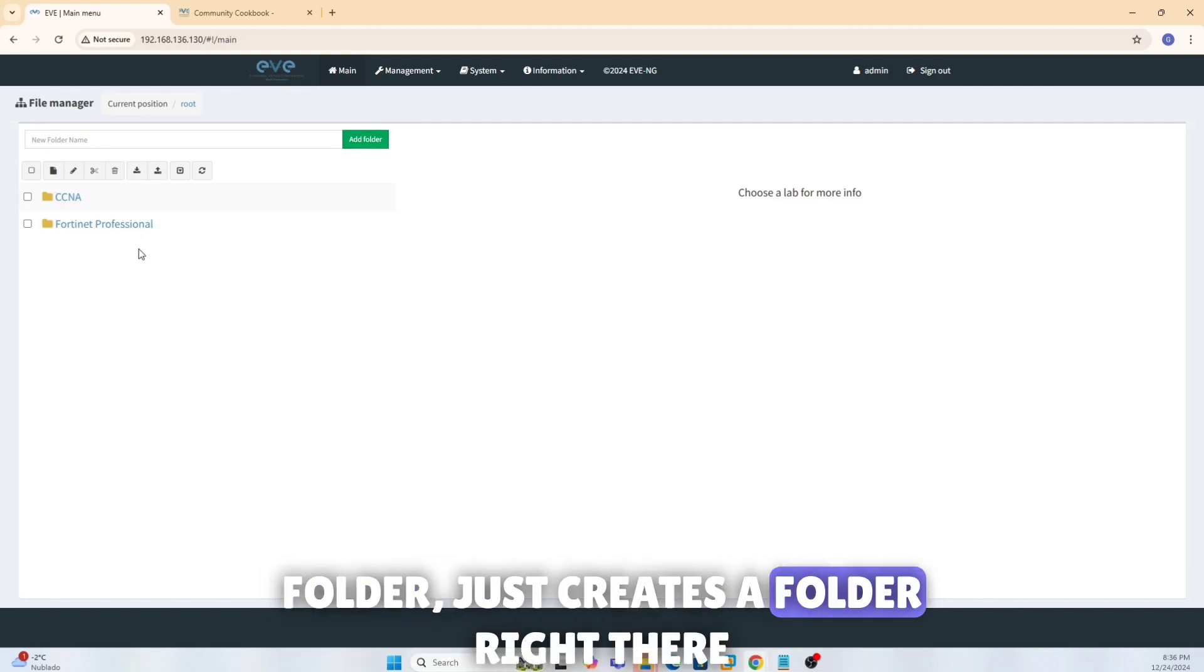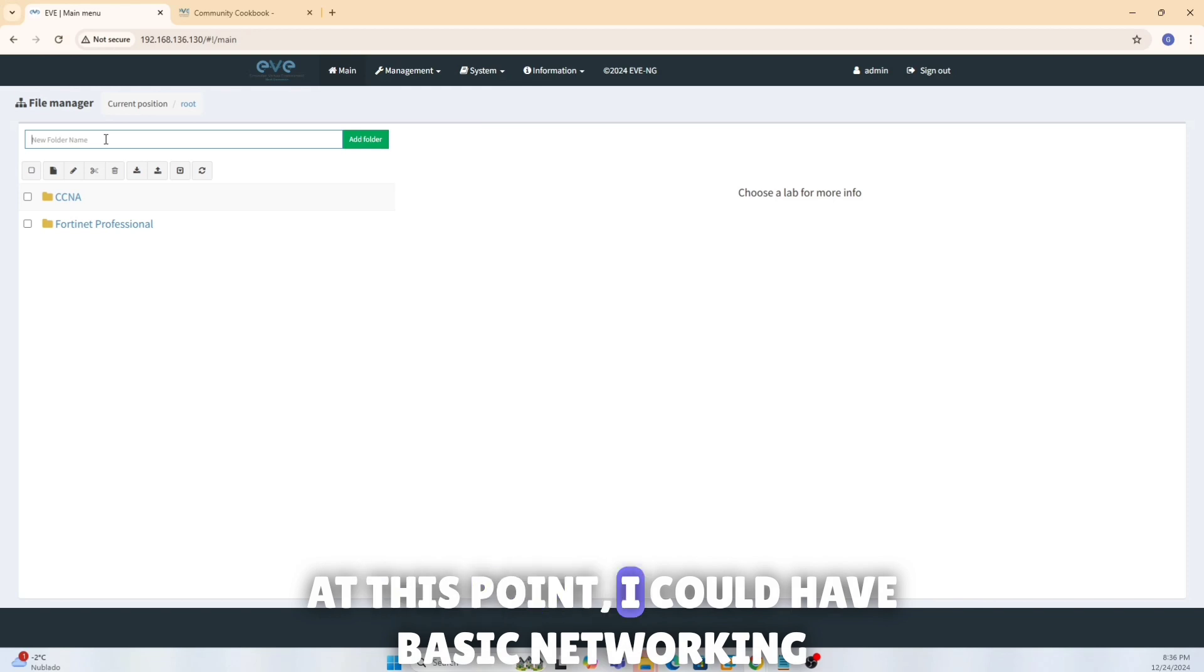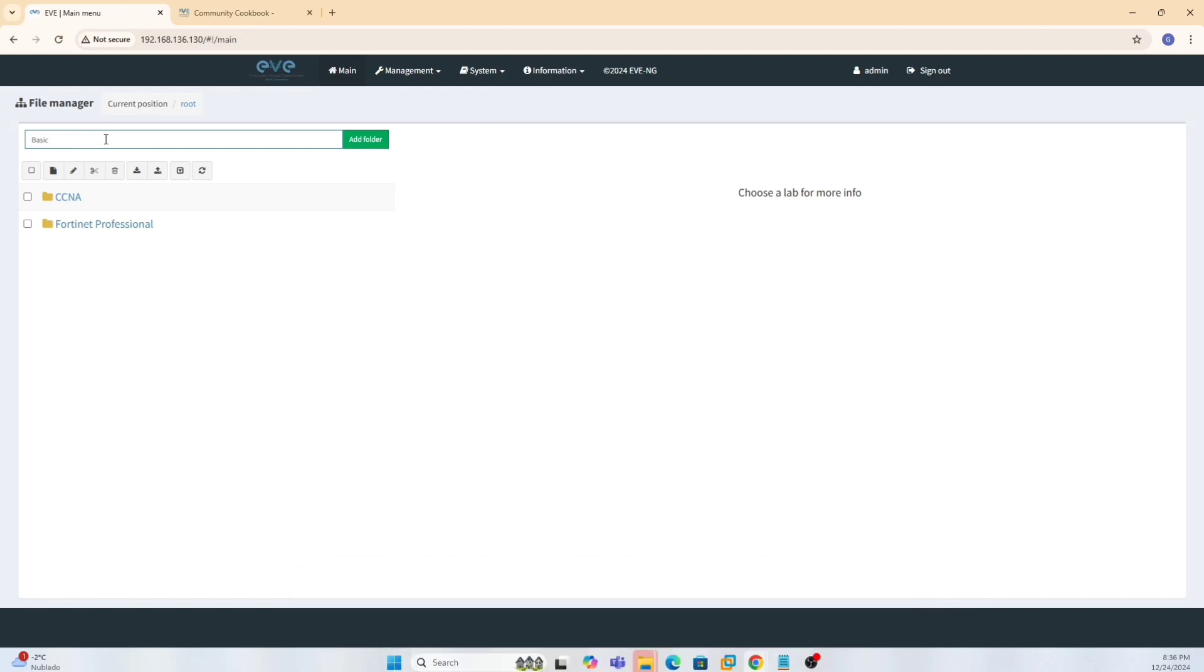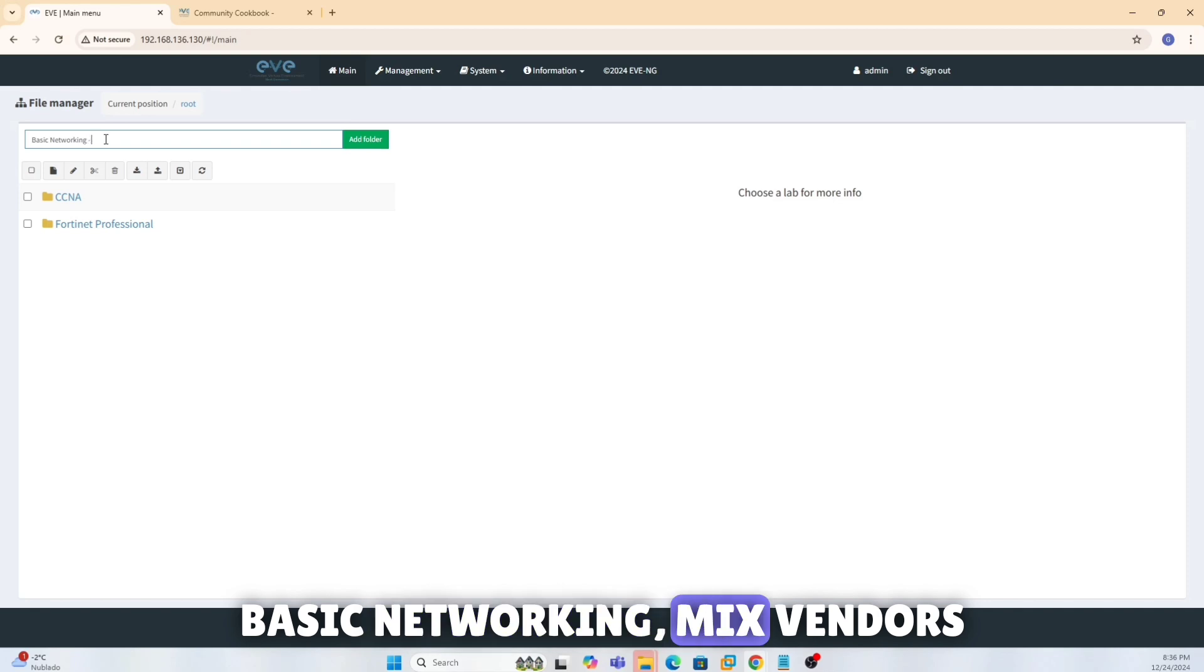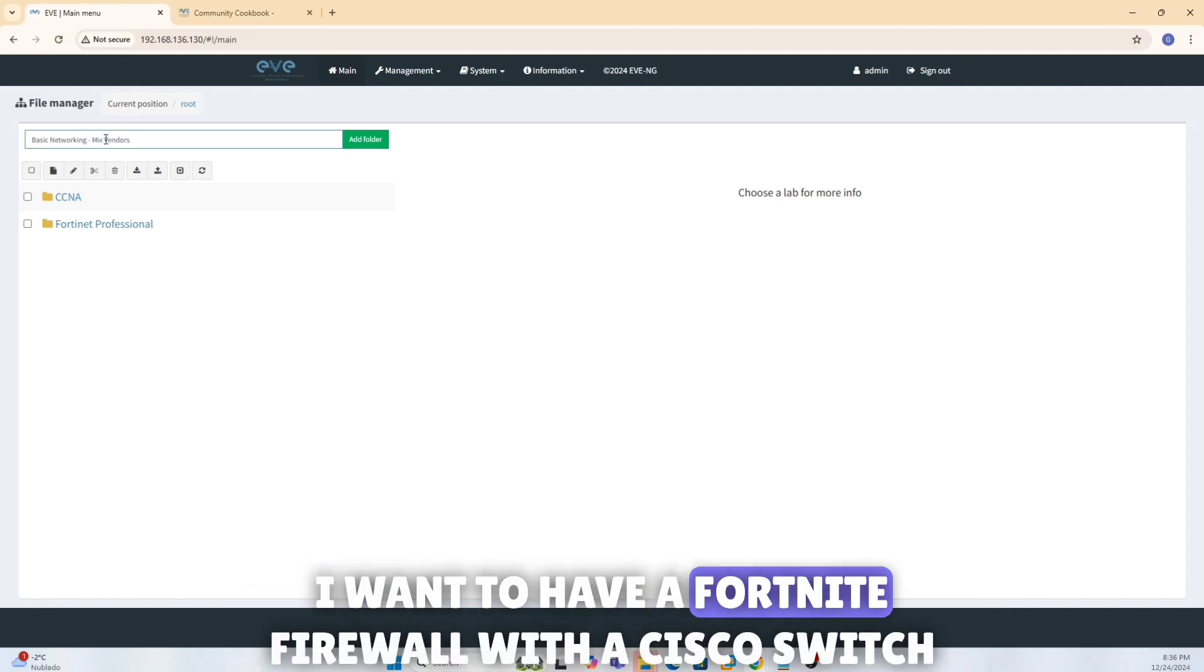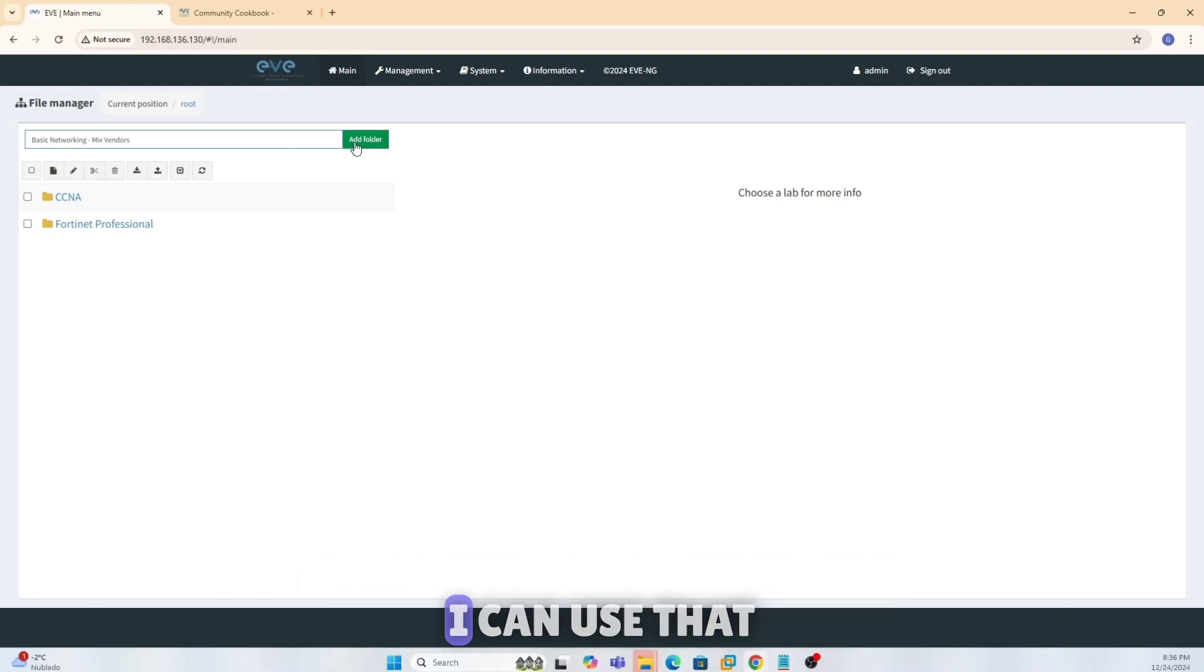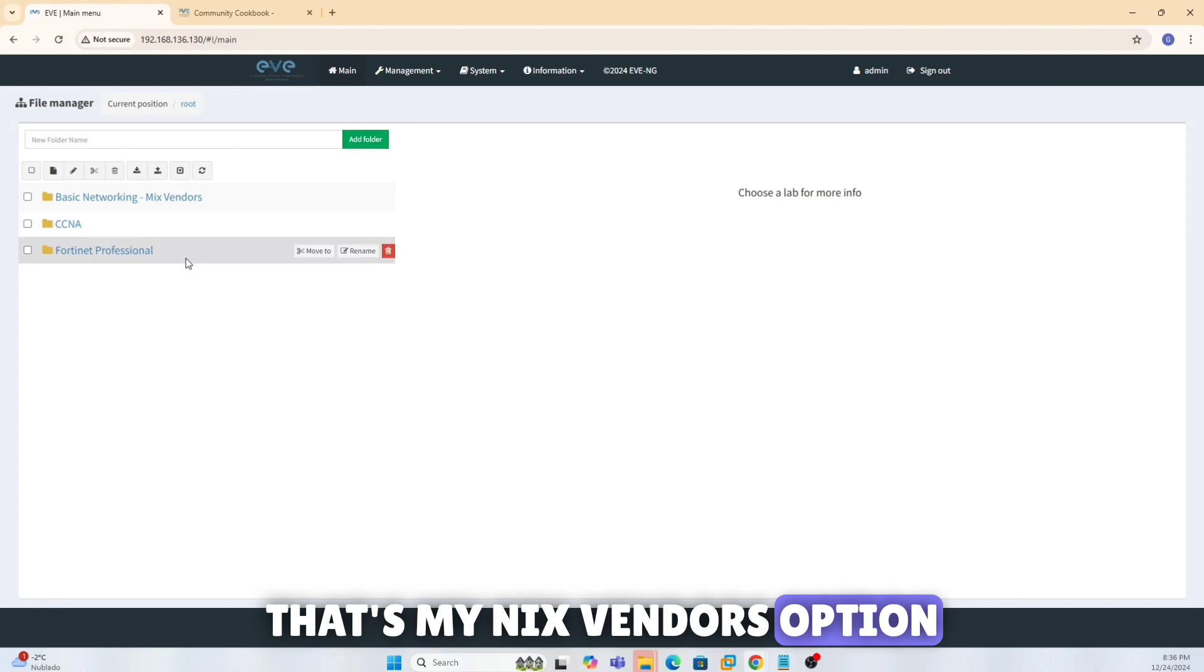It just creates a folder right there. I could have multiple folders if I want. At this point I could have basic networking, basic networking, mix vendors where I want to have mix vendors, I want to have a Fortinet firewall with the Cisco switch and see how that works. I can use that, that's my mix vendors option.